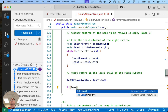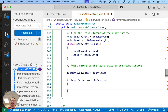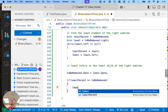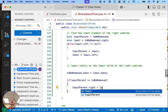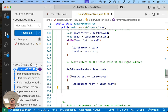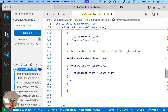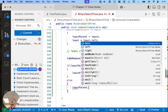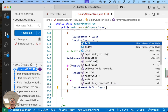If 'leastParent == toBeRemoved', in that case 'leastParent.right = least.right'. Else — we're somewhere down in the subtree — 'leastParent.left = least.right'.